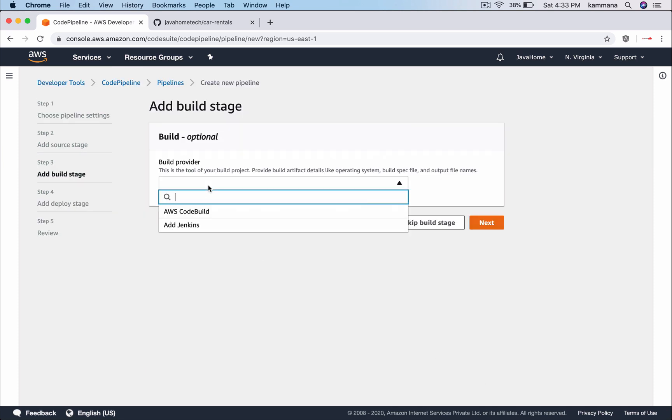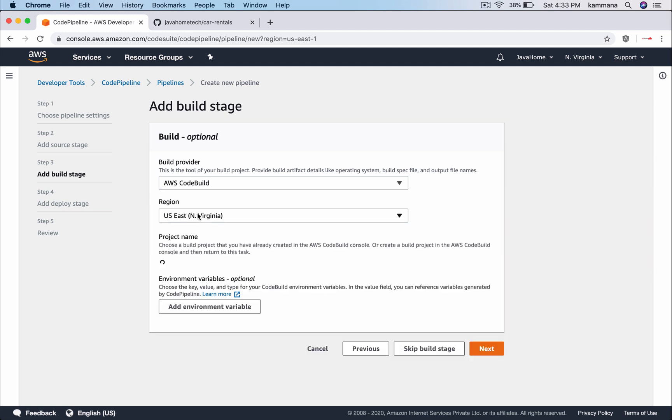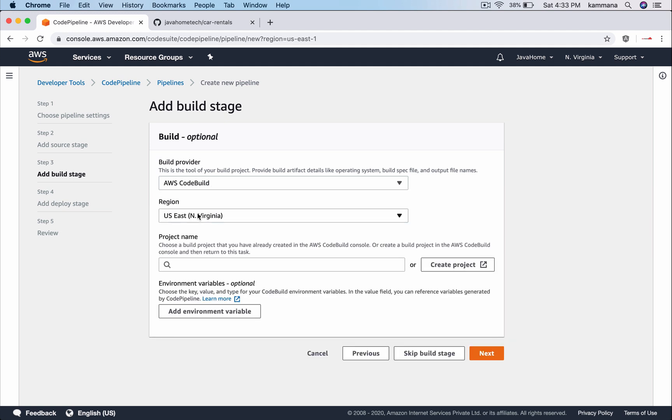Build provider. The pipeline will first check out the code from our GitHub account. That code needs to be built using Maven. I want to use AWS CodeBuild for that. Because I didn't configure any code build project, I want to click create project and configure that code build project before we go to next step.